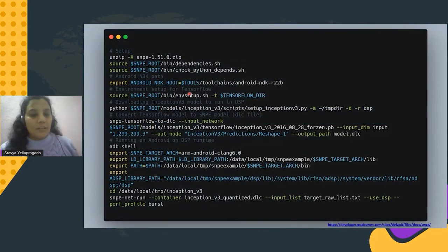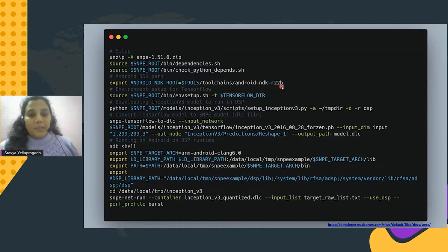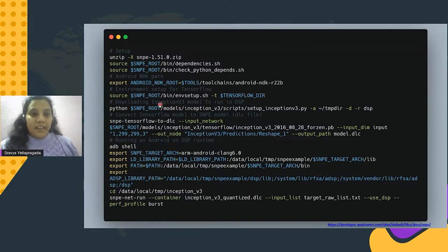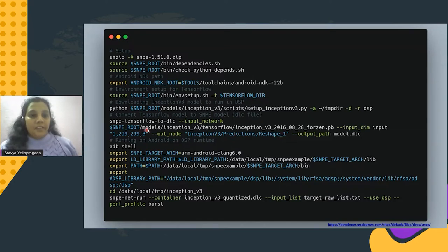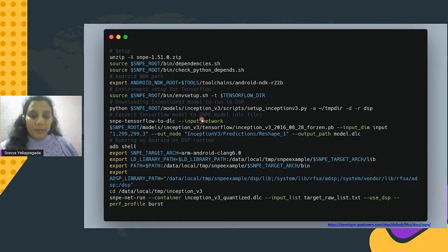This was the code snapshot for all four stages. At setup, we unzip the downloaded SDK and run dependency scripts, then set up the Android NDK root path — here using version 22B, but you can use the latest. For TensorFlow environment setup, download TensorFlow and run the dependency script. For frequently used models like Inception, GoogleNet, and AlexNet, predefined scripts are available to set up their environment. Then for model conversion, we use the snappy TensorFlow-to-DLC tool, specifying input dimensions, the output node, and the output model.dlc file.